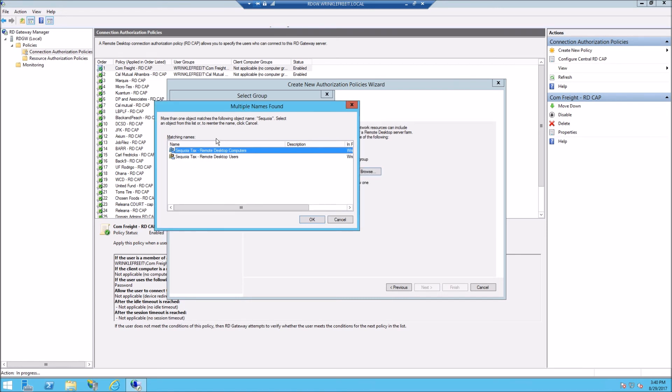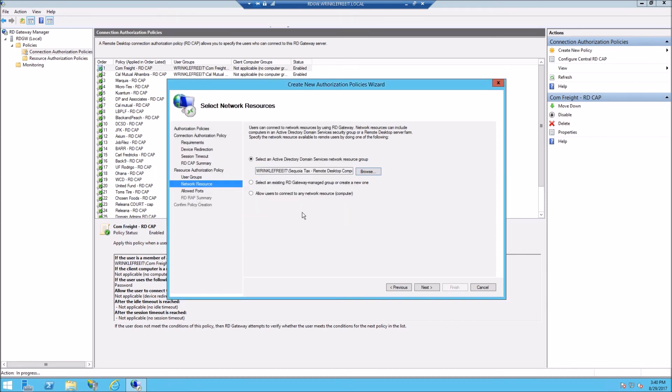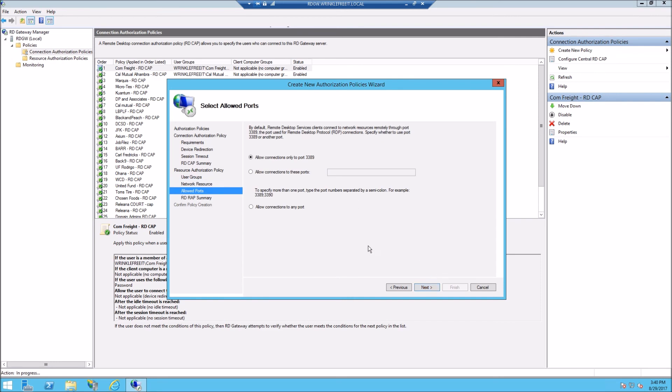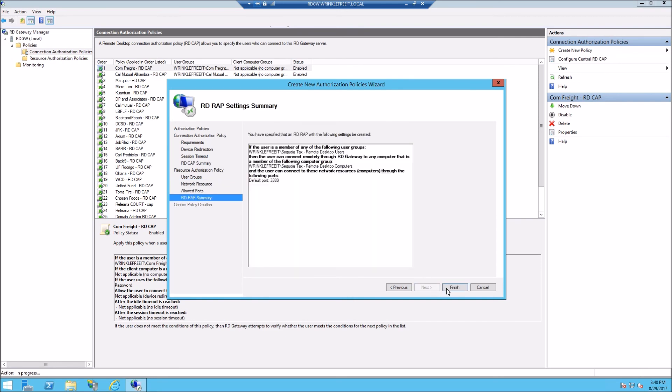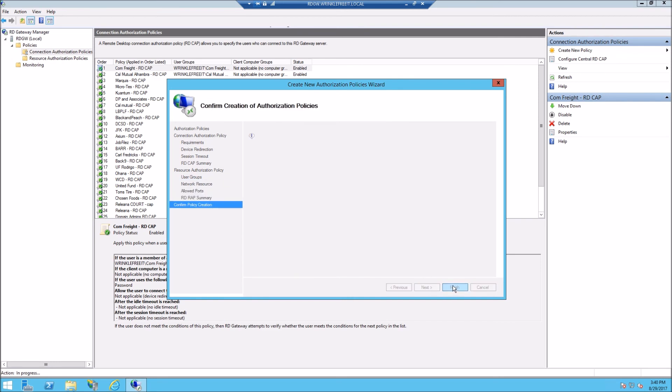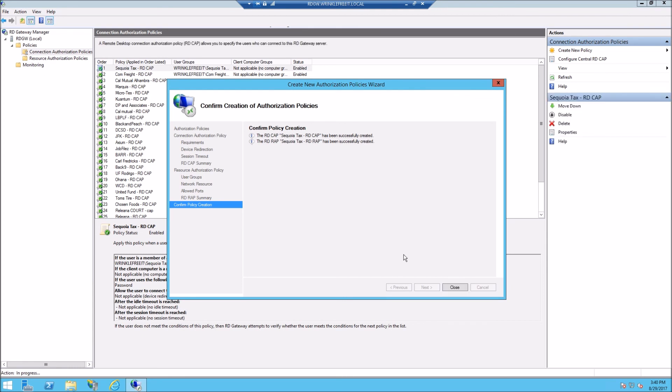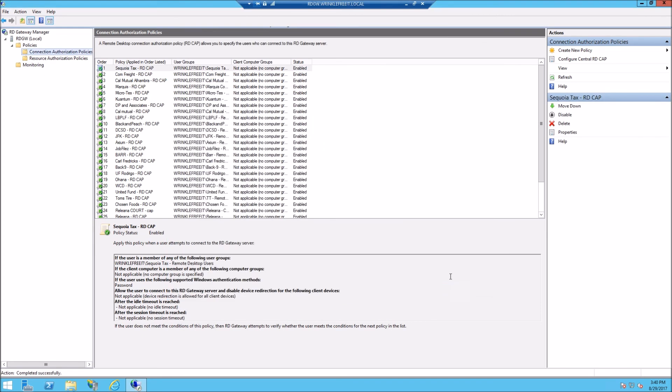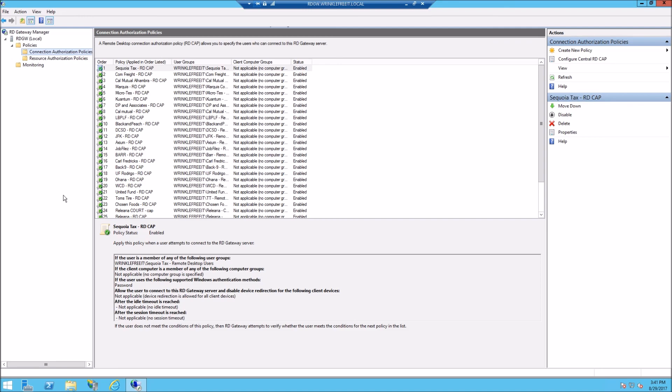In this case, only their servers in that group. We just go next, next, next, and that is pretty much it. The policy's in place. They can now connect as long as the users and the computer is in the correct group that we just chose.